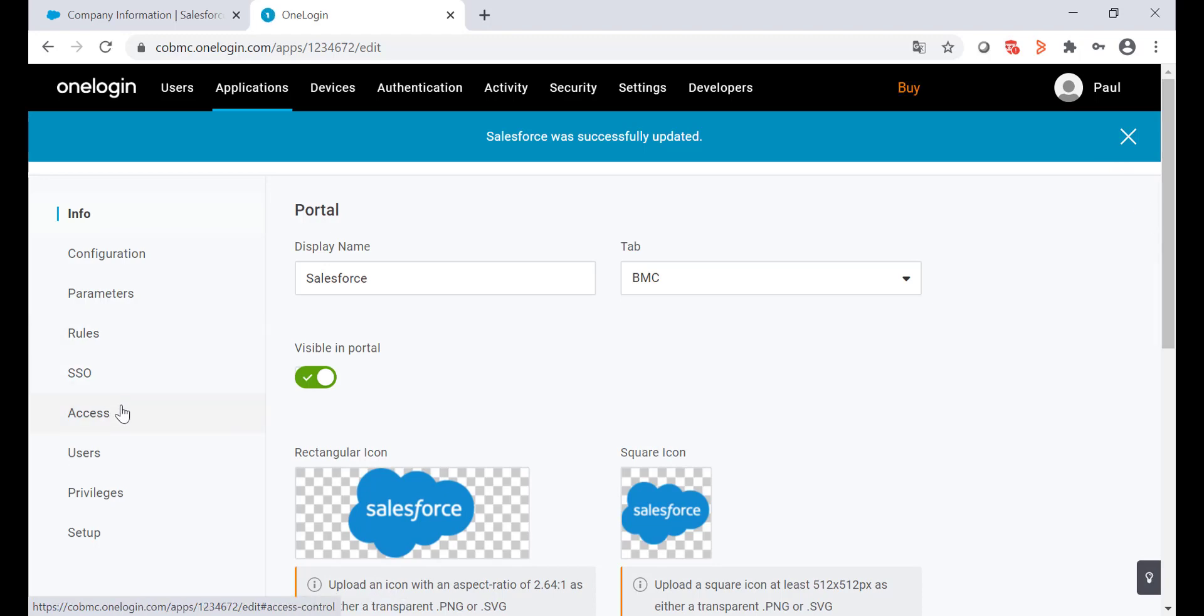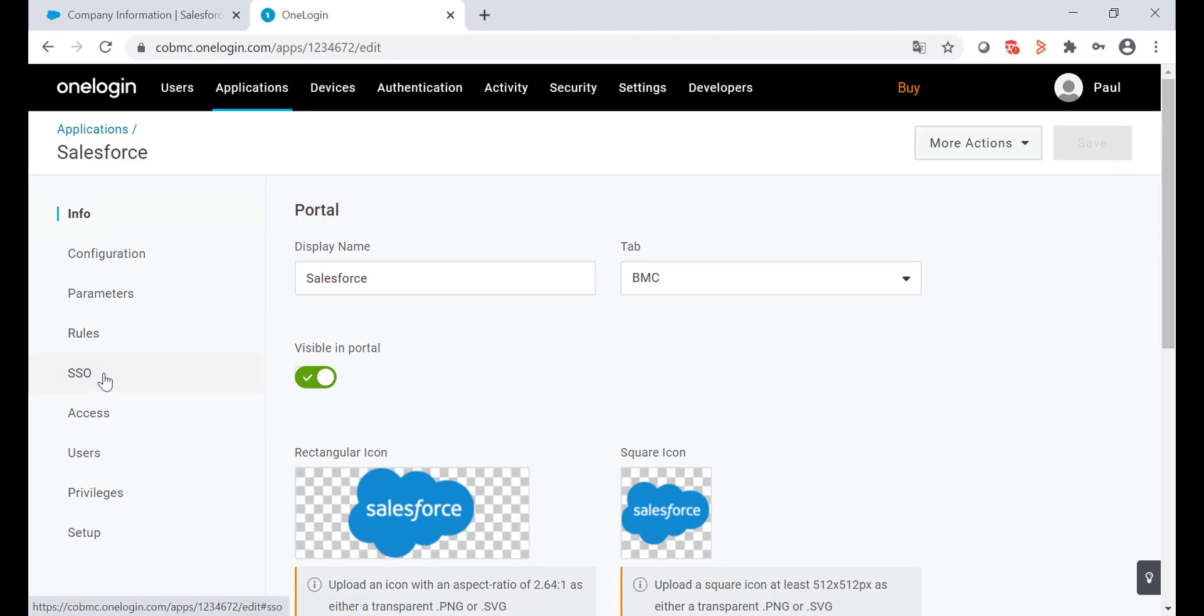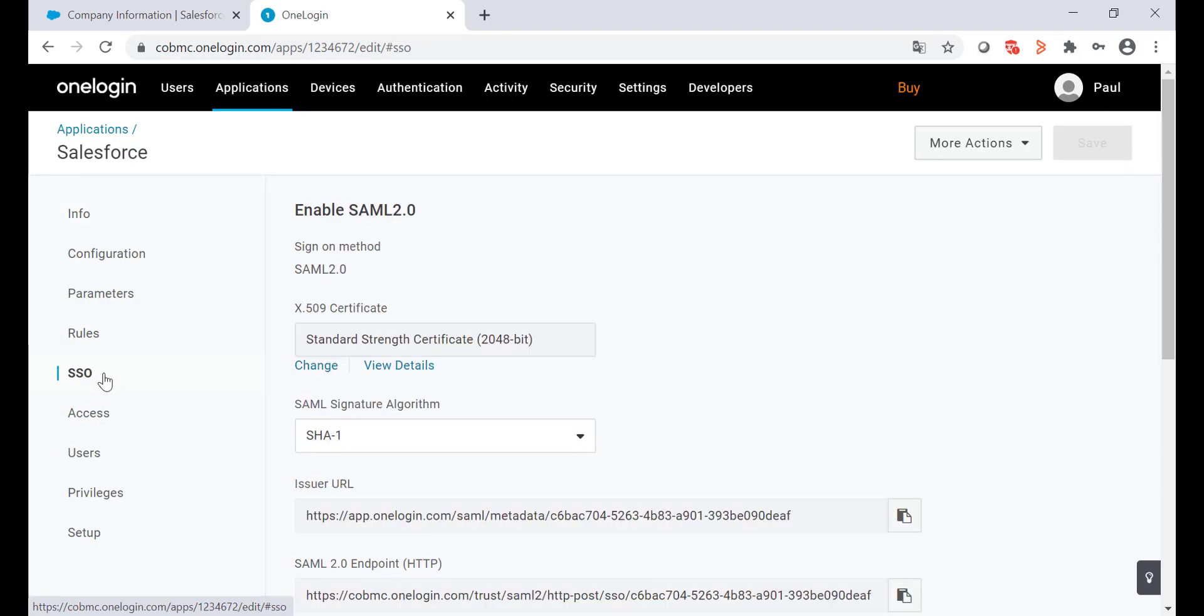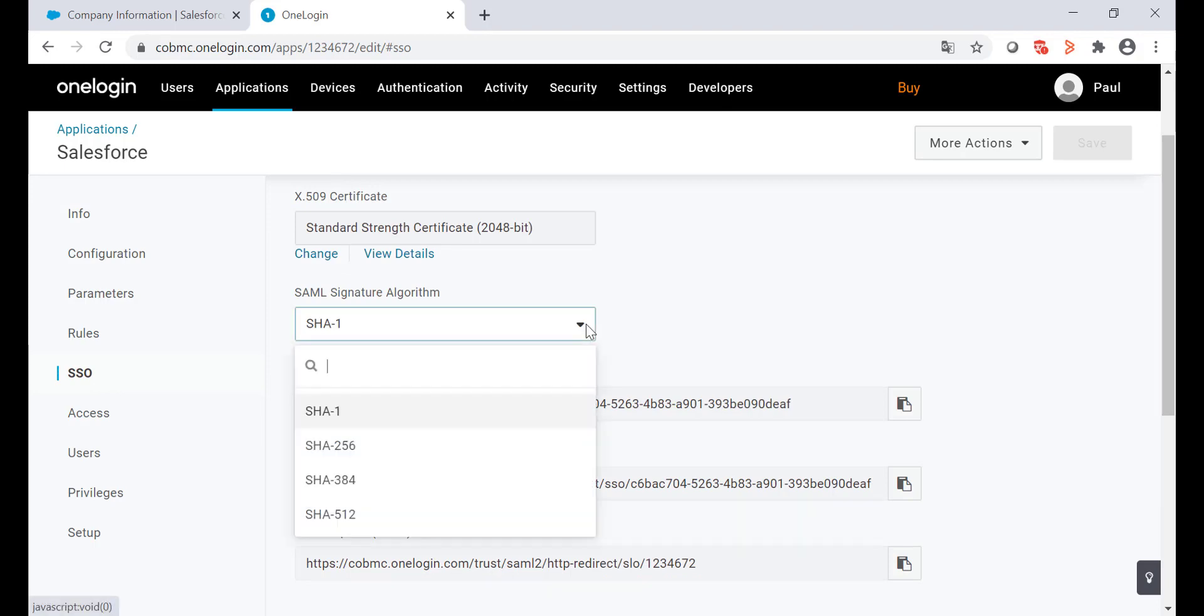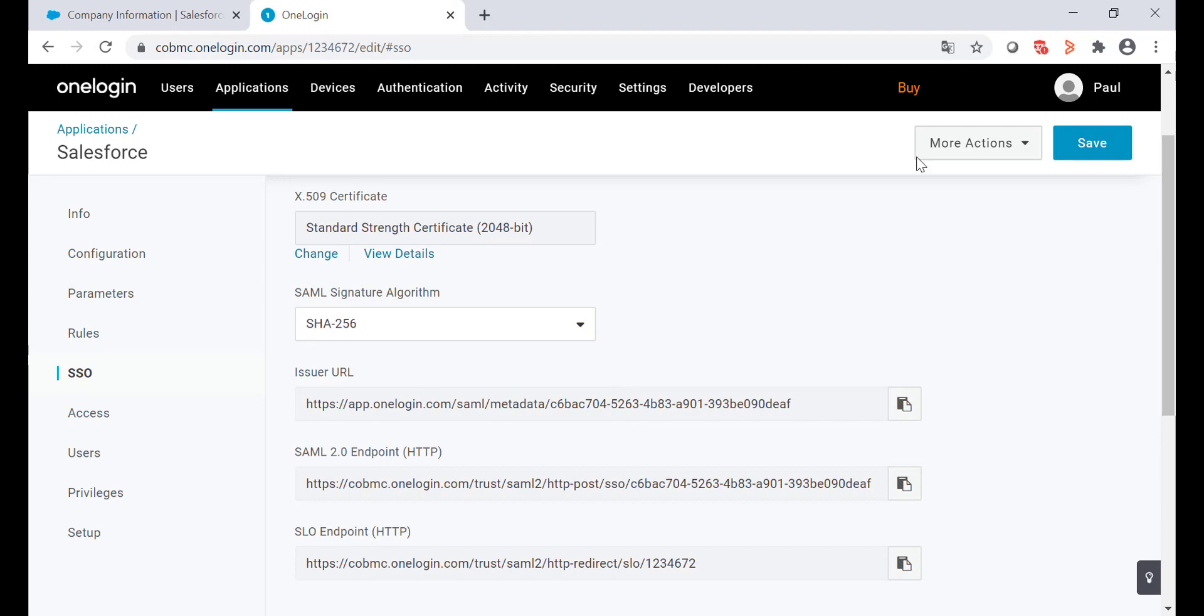Now let's go to the single sign-on option. On the SAML signature algorithm I'm going to change it to SHA-256. Save the changes.